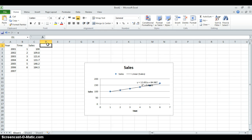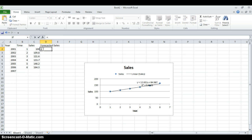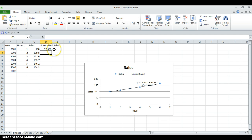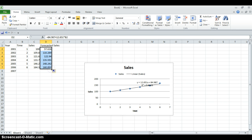Now, how am I going to forecast? For forecasting sales, I will use this linear equation. Let's start with the constant term and the intercept term. So I can forecast 2001 sales using the linear equation — the forecasted sales are going to be around 98 units. I can do this for each year to find the forecasted sales using the linear equation model.